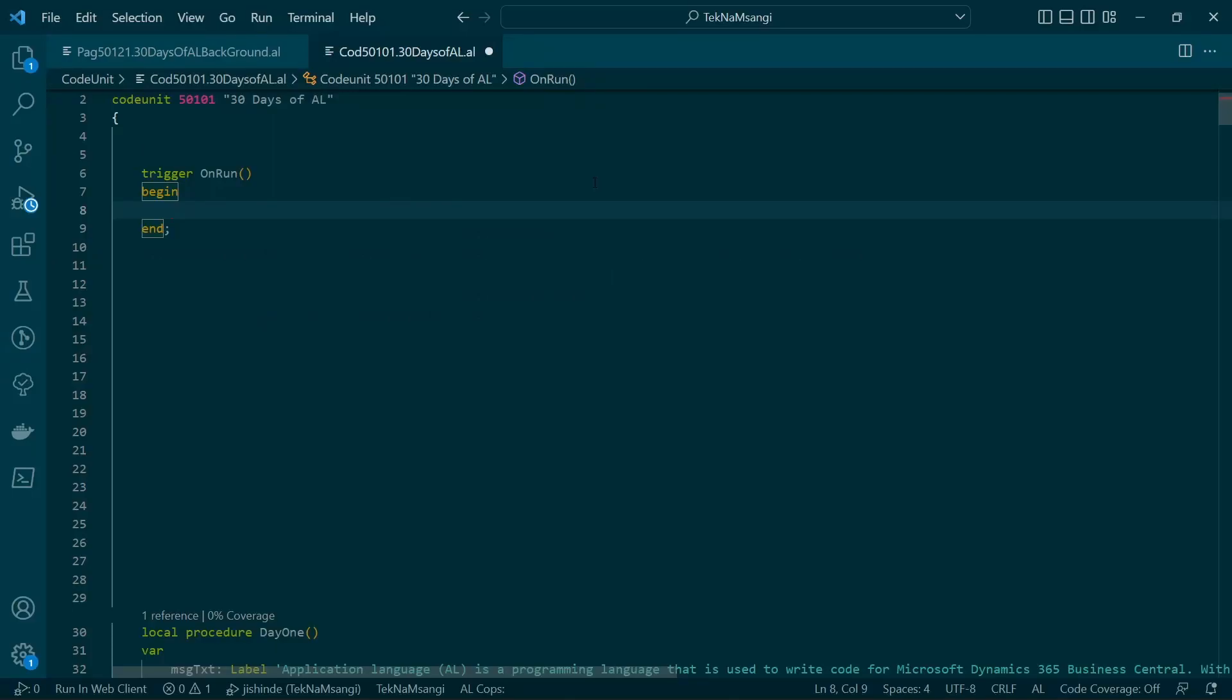Welcome to day 23 of 30 days of AL. Today we are going to act on this code unit for the page background tasks.